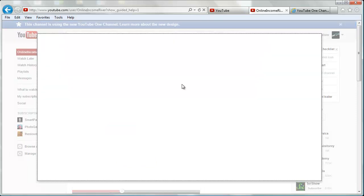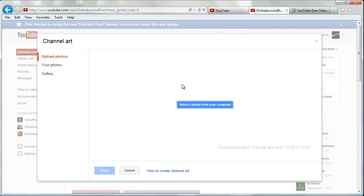The unique thing about the channel art or the banner is that the image has to be certain dimensions. They recommend 2,120 pixels by 1,192 pixels, but it gets a lot more intricate because the new banner scales based on the browser of the user.